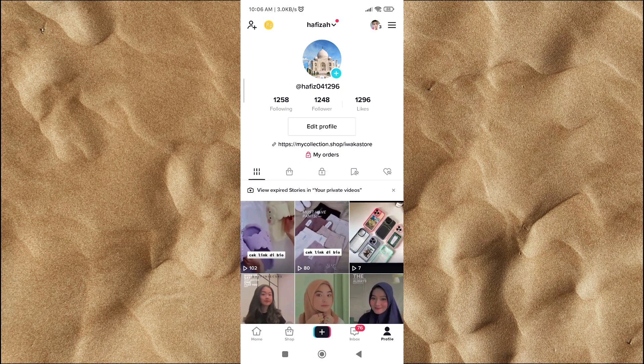But you need to know: at this time, to add a clickable link on your TikTok profile, you need a minimum of 1000 followers.